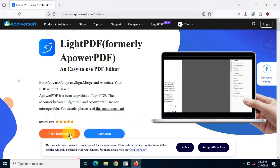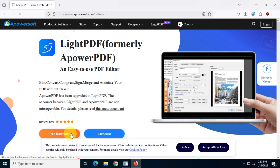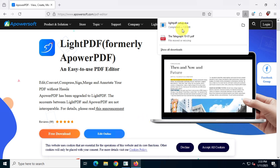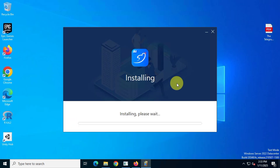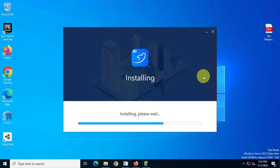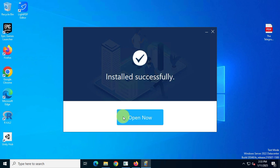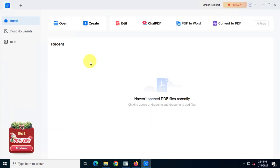In the third spot we have A Power PDF. You can download it from the official website at apowersoft.com. It's about 100 megabytes in size. This app allows you to easily edit, convert, compress, sign, merge, and annotate PDFs without any hassle.